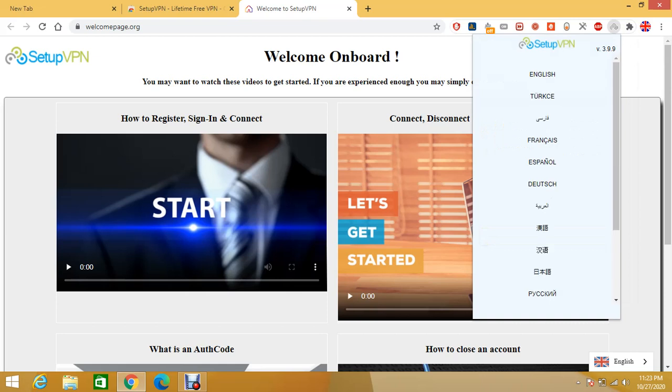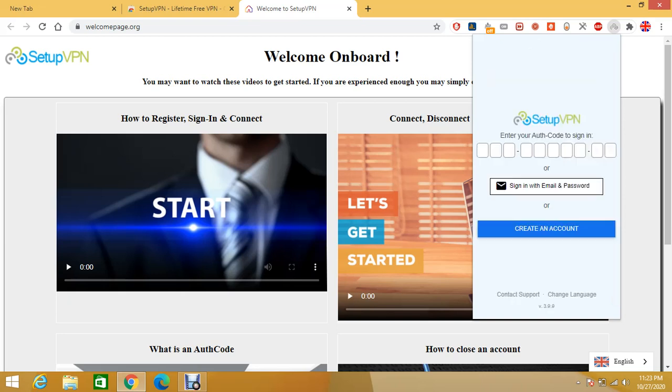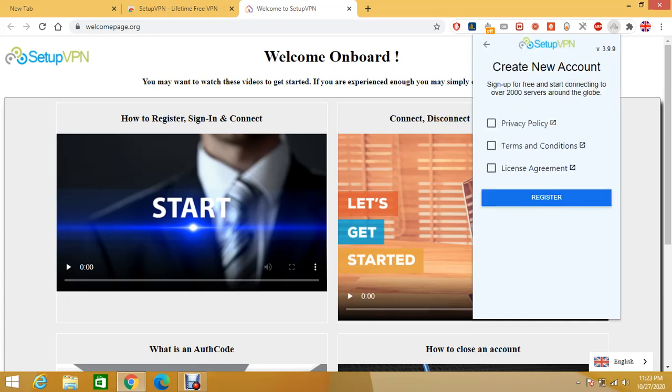Just click on it. Select English or whatever you want. And then you don't need to enter authentication code. Just click on create an account.